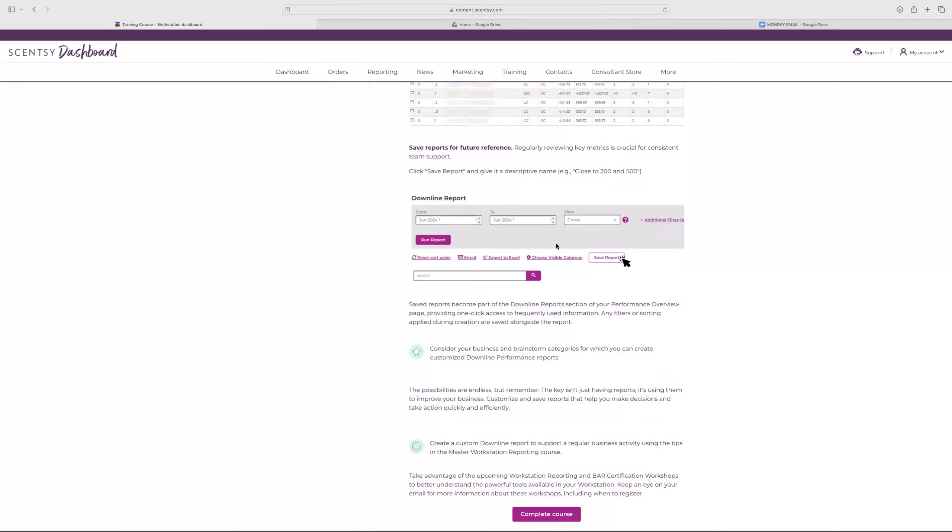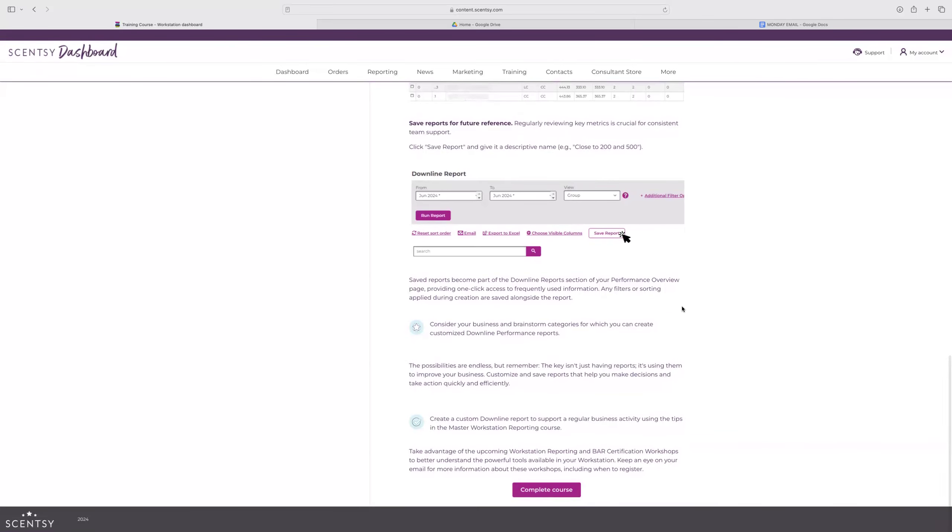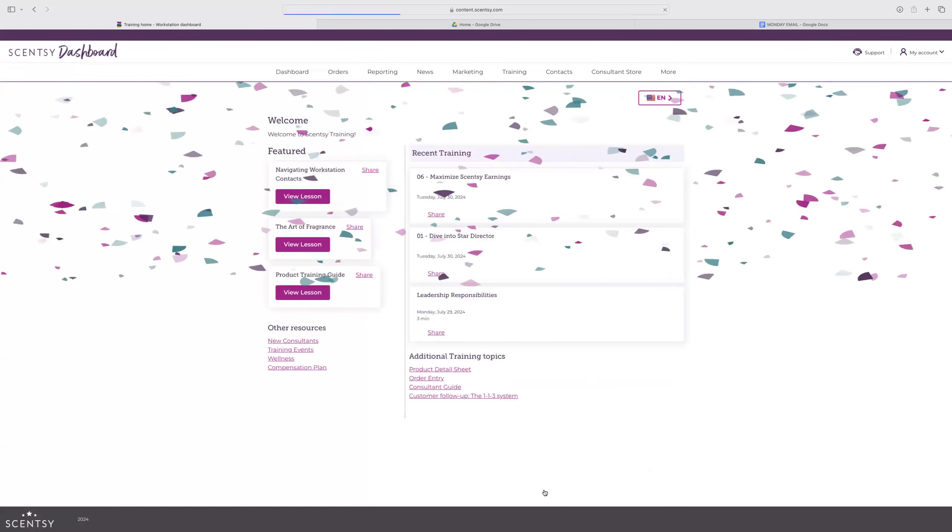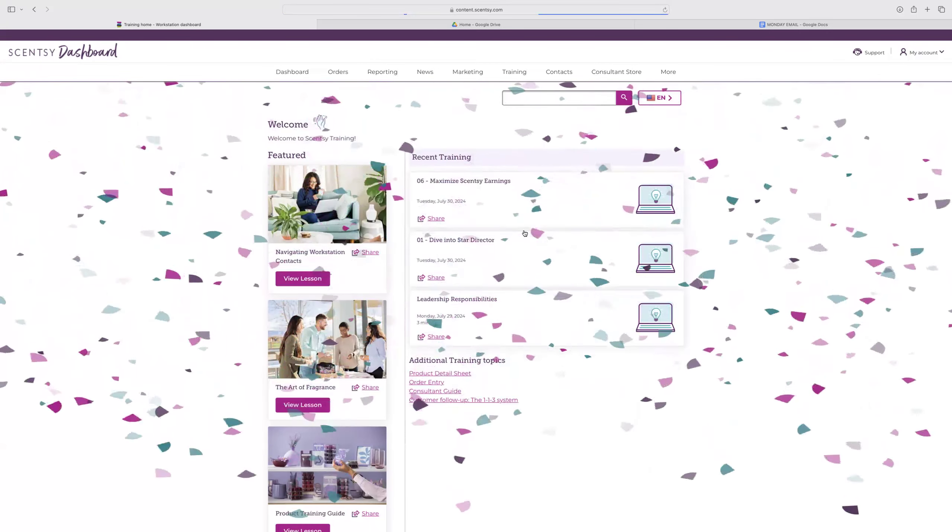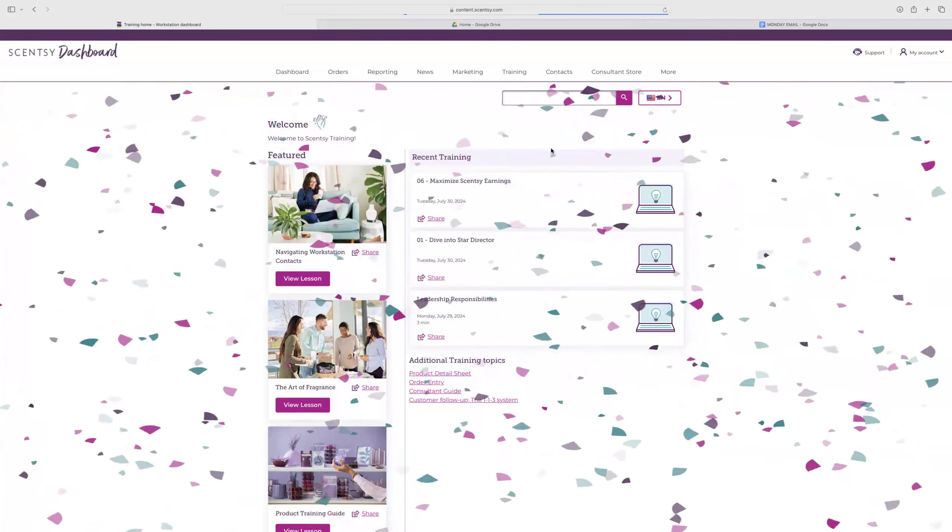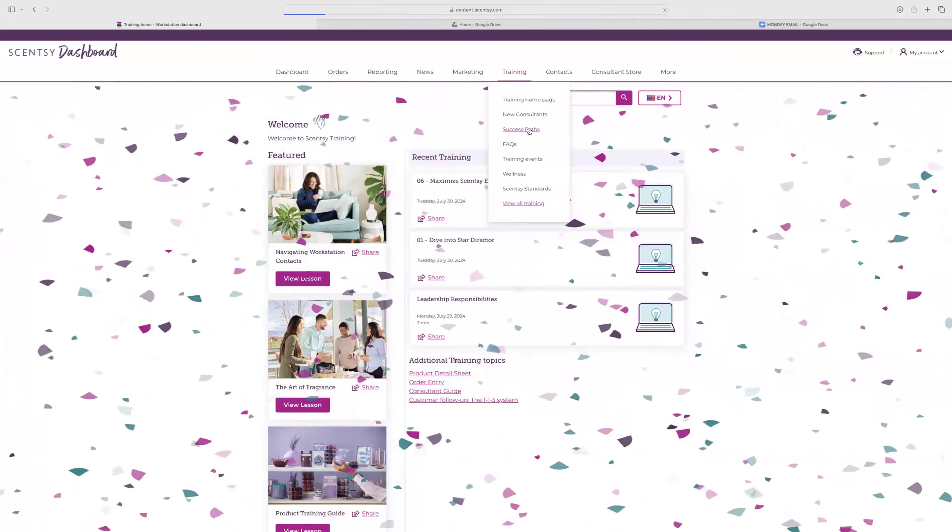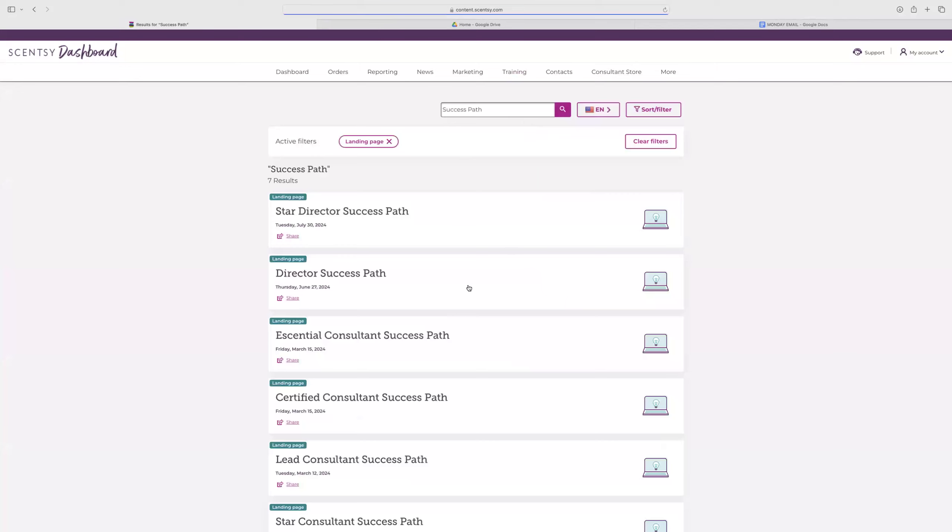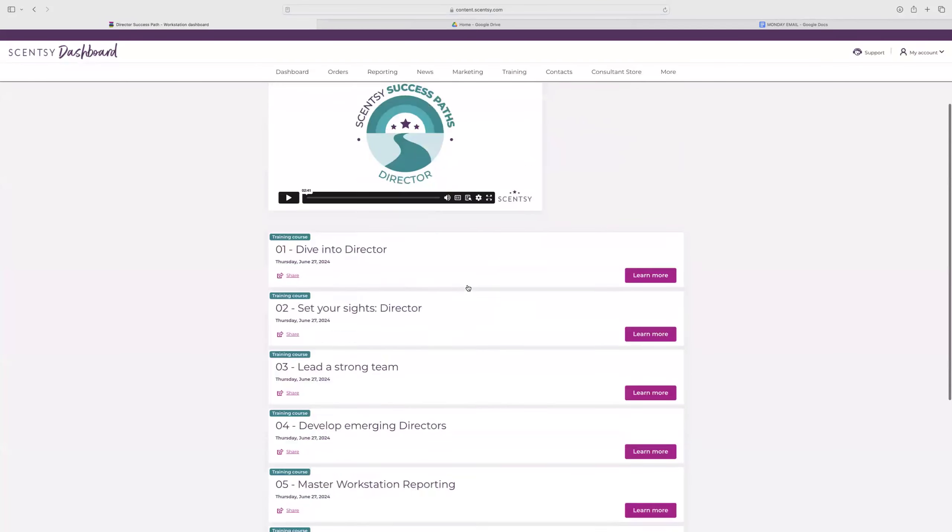You can sort however you see best. You just click the column header and it's going to sort. You can either do ascending or descending. And then if you want to save that report, you literally just click the save report button. Those save reports are going to be part of your downline report section of the performance overview page. So once you have that saved, you can easily run that with a click of a button. Think about things you look up throughout the month and consider saving those to make it easier. Taking advantage of the upcoming workstation reporting and bar certification workshops to better understand the powerful tools there. Everything is literally at your fingertips with the workstation reports. And again, with the director success pass, that is something that you should be doing as a director.